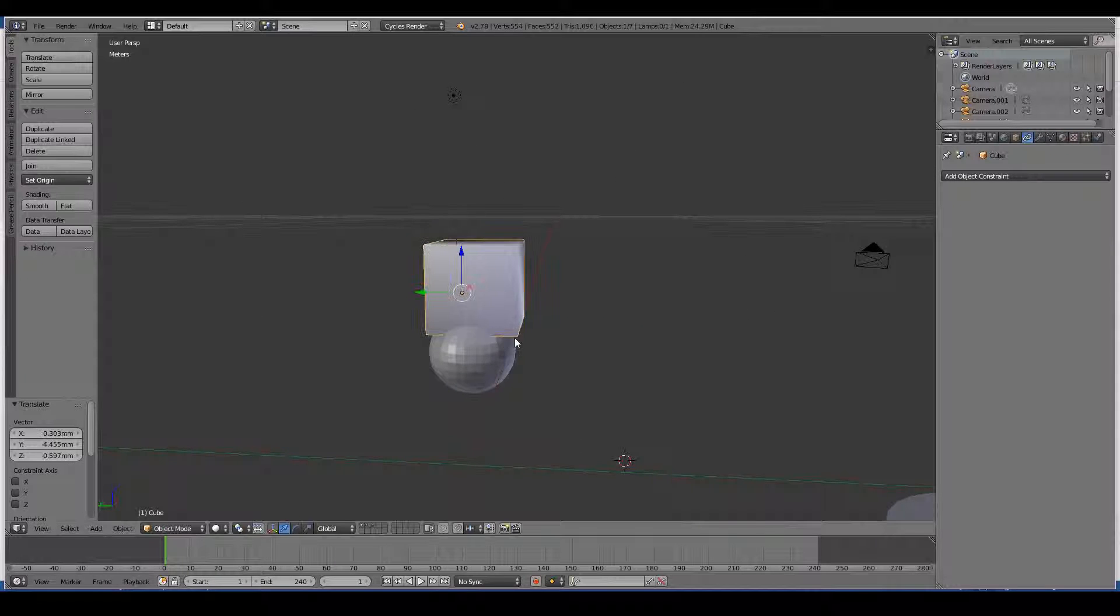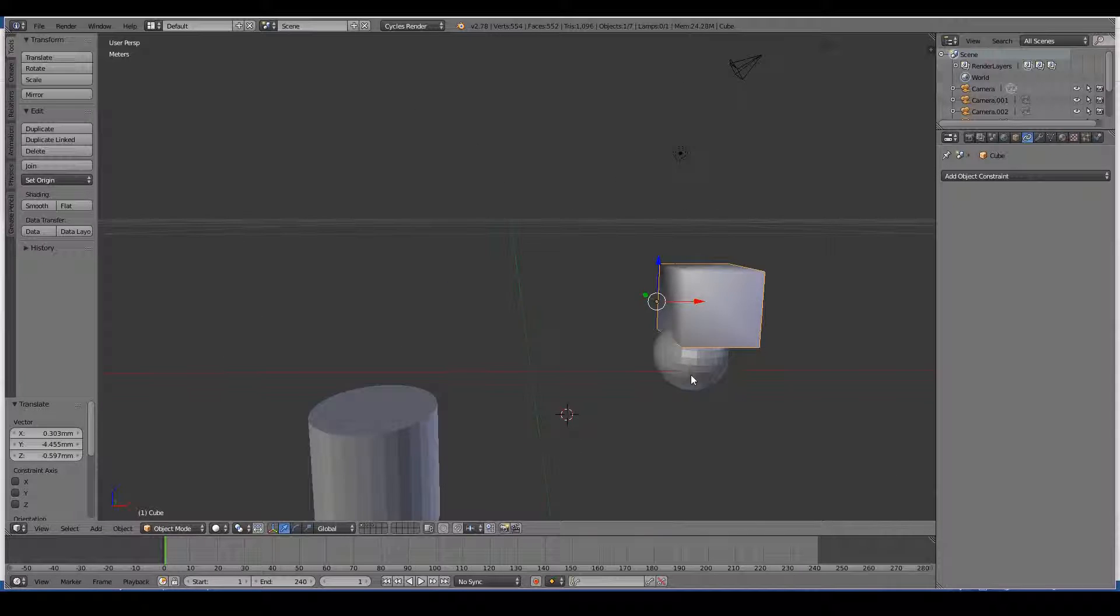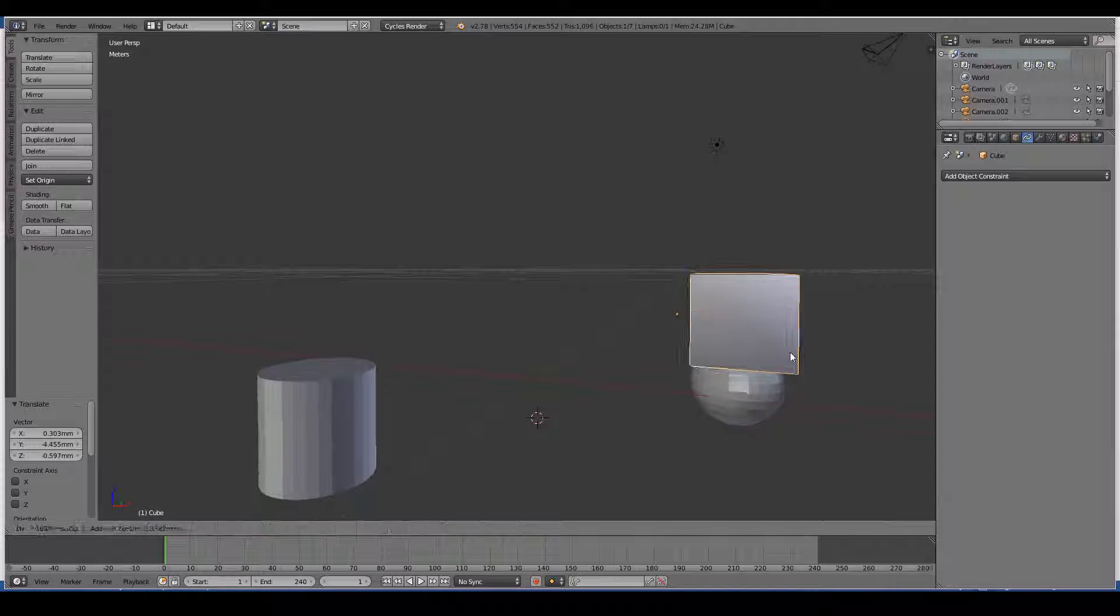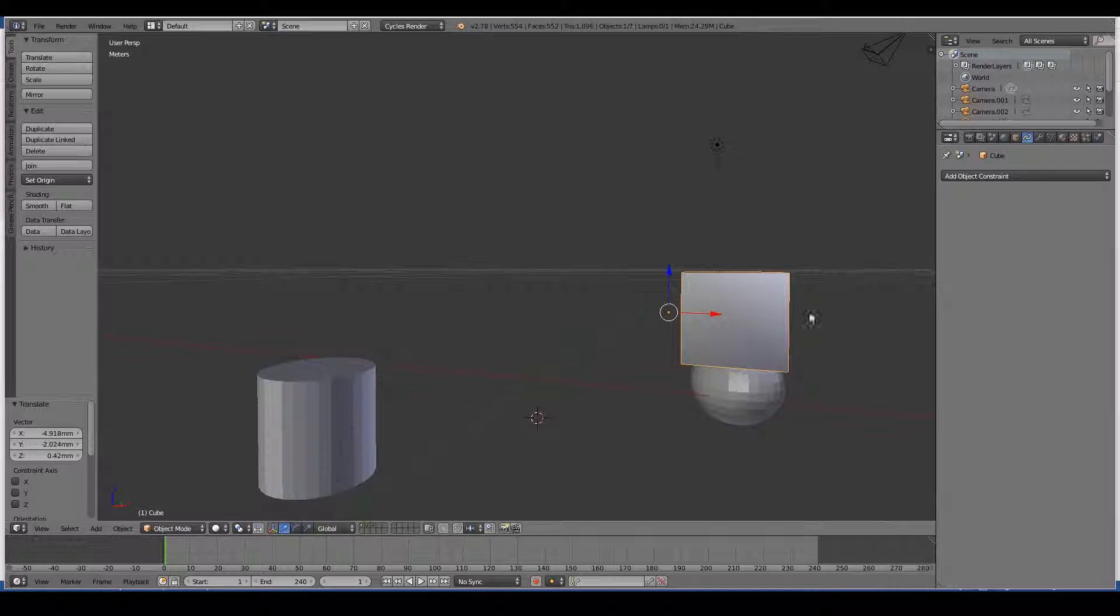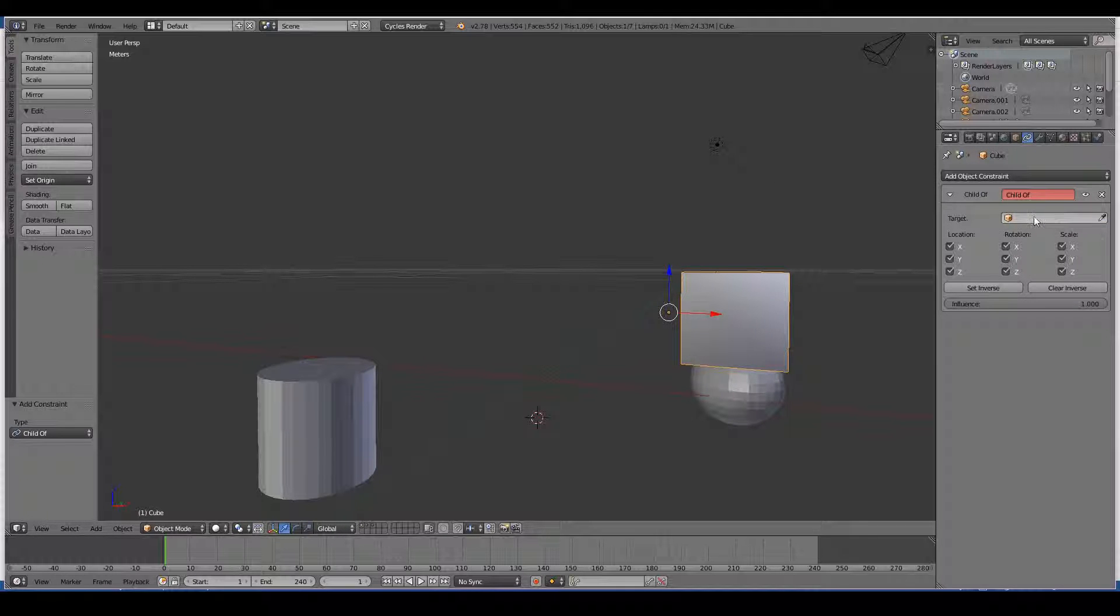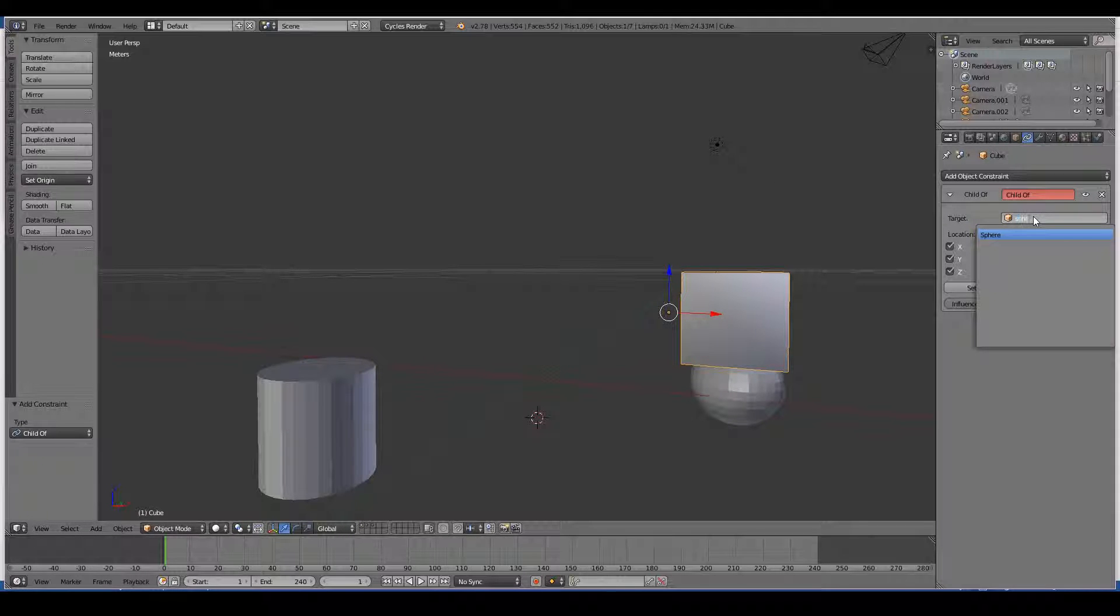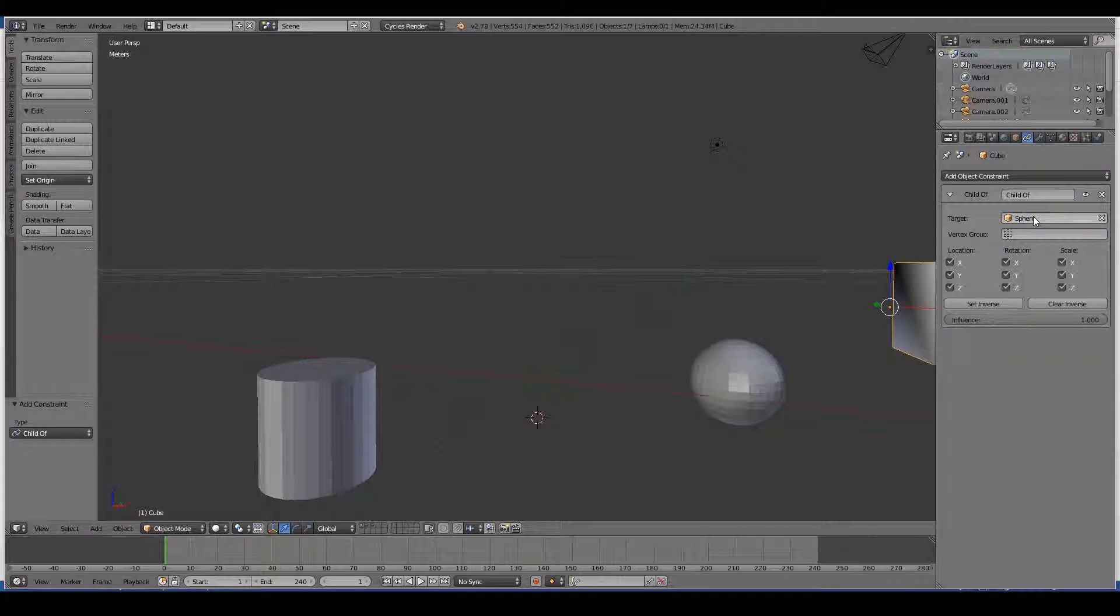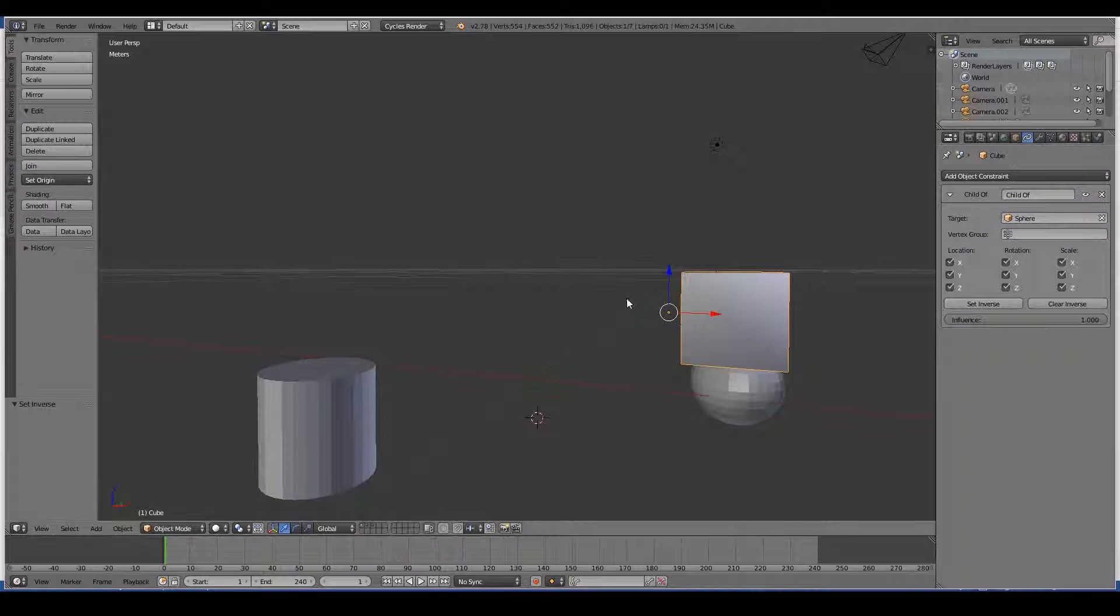A shoddy job but nevertheless. Now let's add a constraint called child of and I'm going to make it stick to the sphere. I'll just press these two buttons. Basically I'll pop that back to its original location.